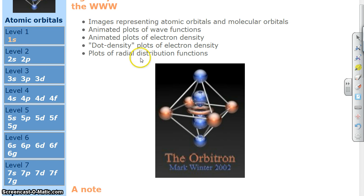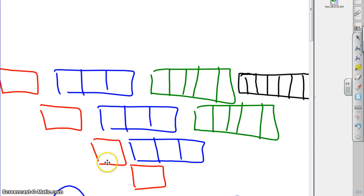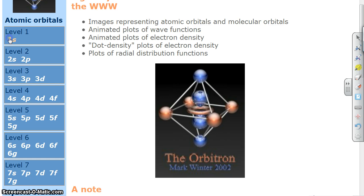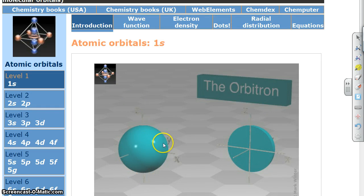If I click on 1s, it's going to show me what a 1s orbital looks like. It's not going to show us the boxes — that's just our diagram of how we keep track of things. The actual physical shape of the 90% probability cloud is what we're going to see. And for a 1s, for that energy state, it's a sphere. So if we click on that, we'll see a sphere here, and there's a little cross-section of the sphere.